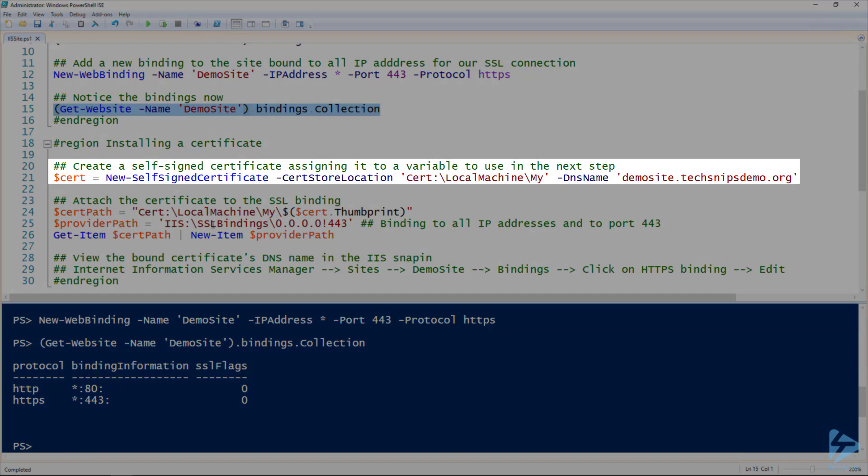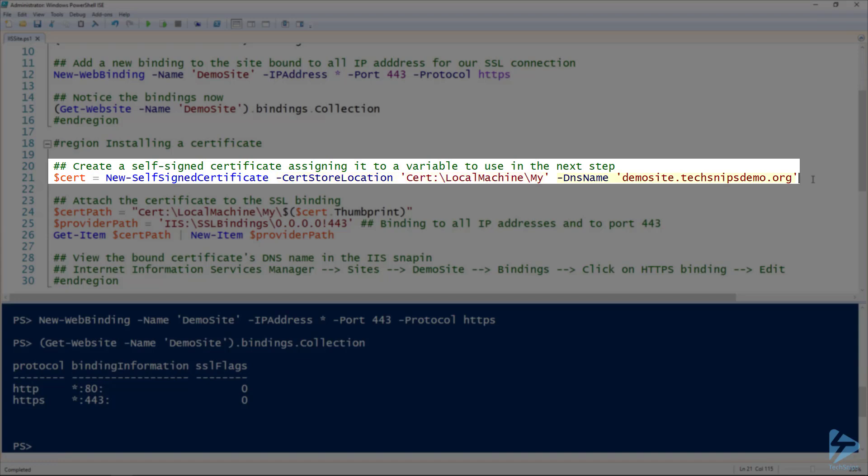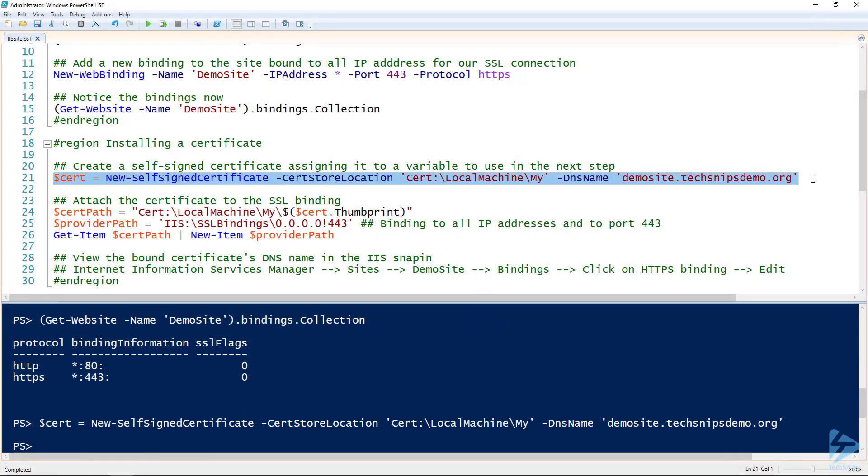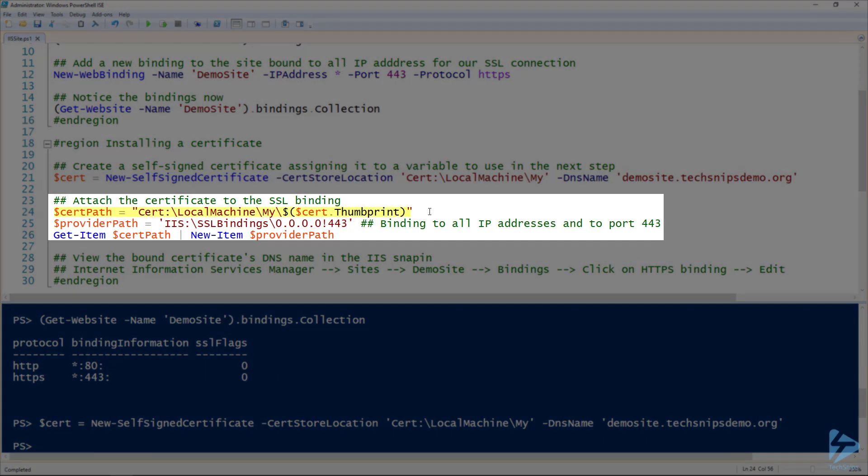I don't have an internal PKI infrastructure, so I'm going to create a new self-signed certificate using the new-selfsignedcertificate commandlet, put it in the machine's personal store, and of course giving it the correct DNS name. You can see I'm also assigning this to the cert variable.